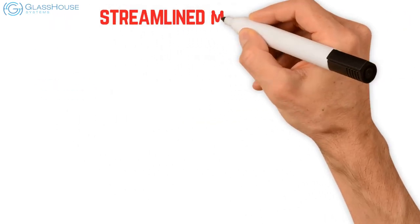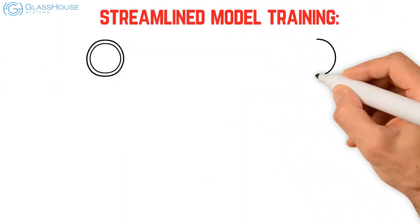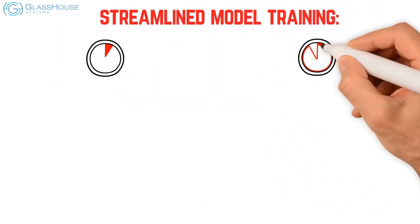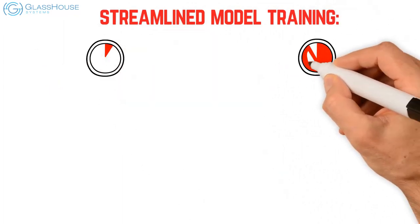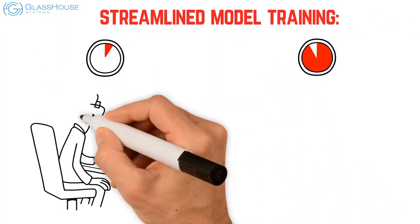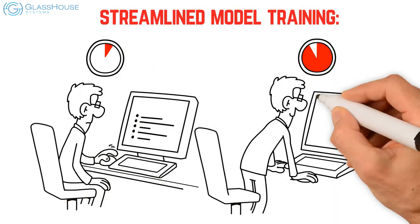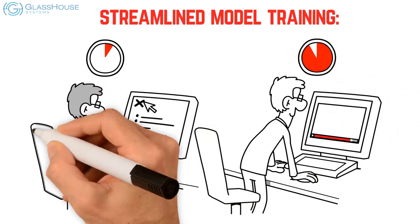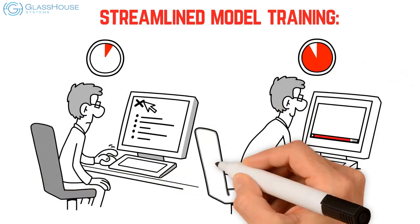Streamlined model training: Reduce the amount of time required to train models and improve train results by using existing models as a starting point.